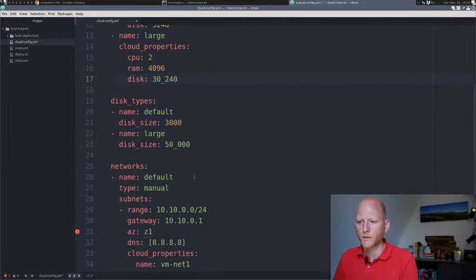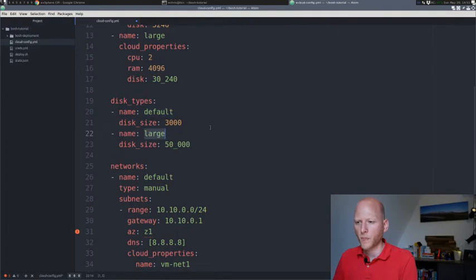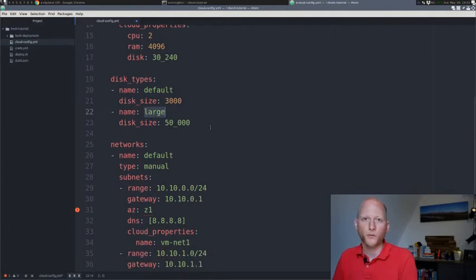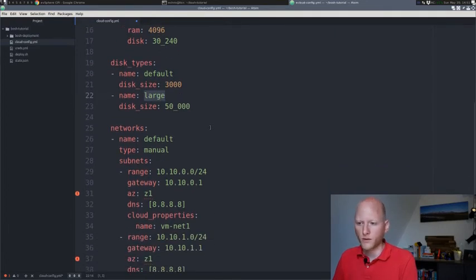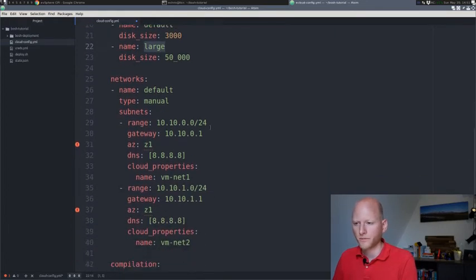We also need to specify disk types. We have a default disk type and a large disk type, which is also fine for now. We'll just keep the default.